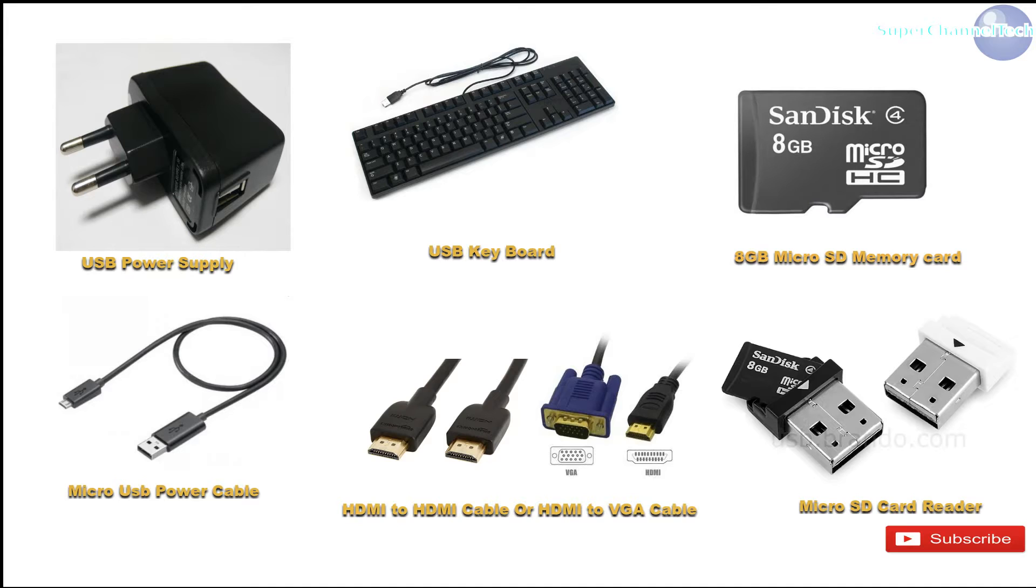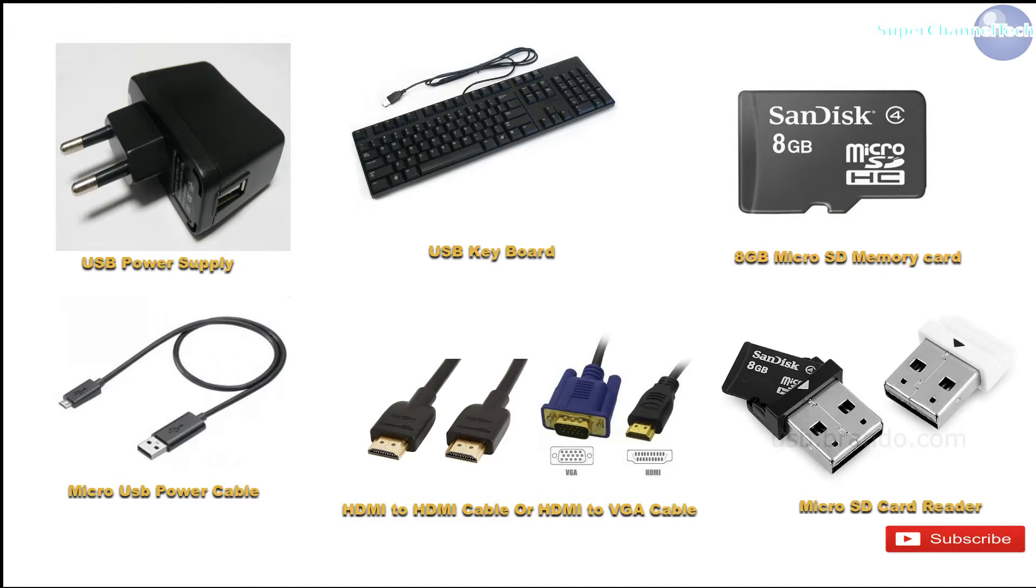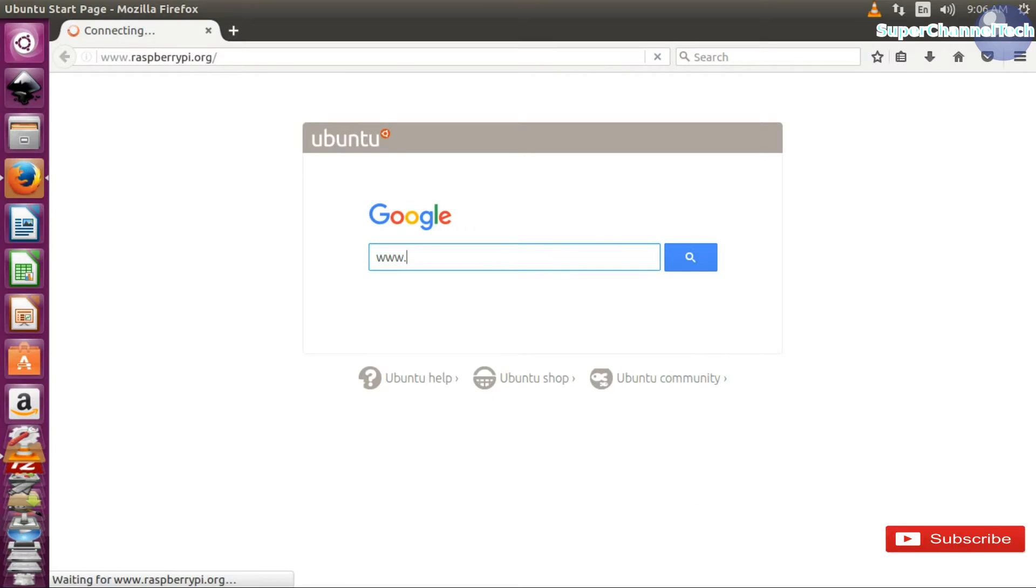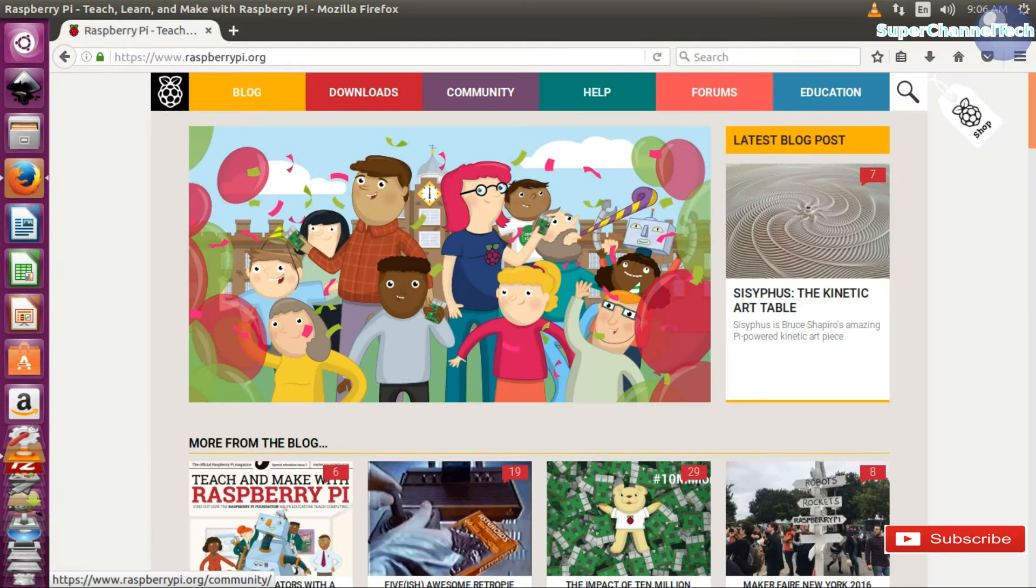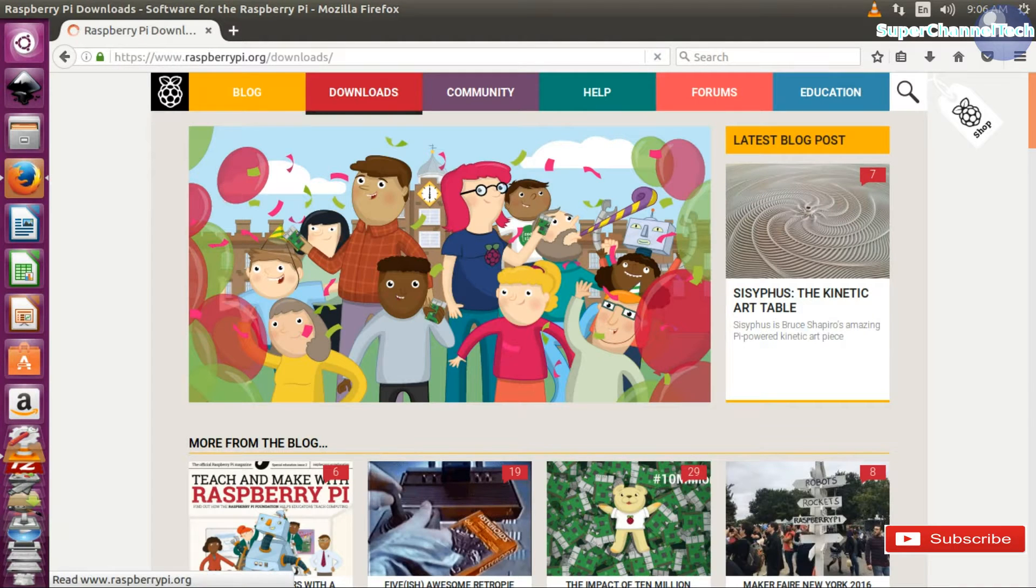You will also need a USB power supply, micro USB power cable, USB keyboard, HDMI to HDMI cable or HDMI to VGA cable. You'll need an 8GB SD card and a micro SD card reader. Download Raspbian from the official website raspberrypi.org.